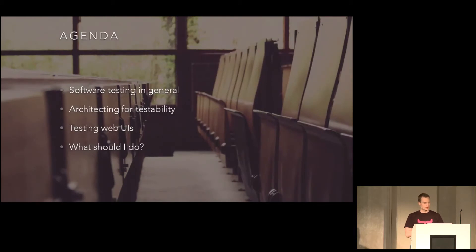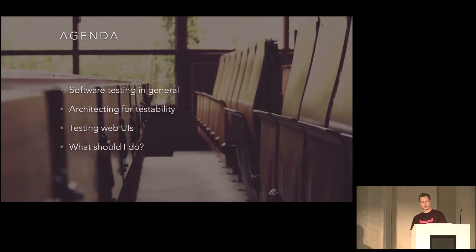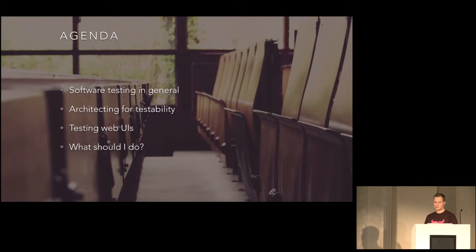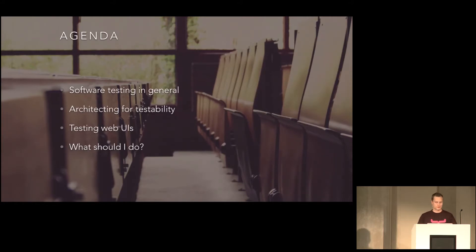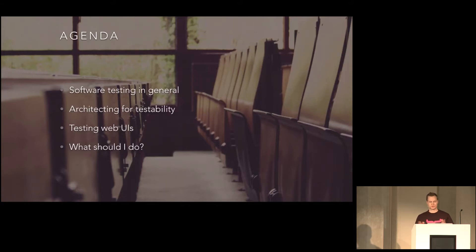Anyways, today we're here to talk about automated testing of web applications and I'm going to give you a warning right now. It's going to be fairly introductory and I think it will be a little bit controversial. Some of you will like what I say and some of you will hate me. So please keep your tomatoes at bay. Anyway, I hope to have great conversations with you afterwards.